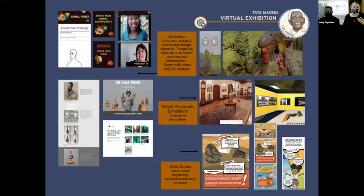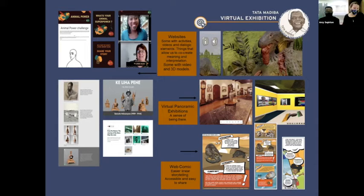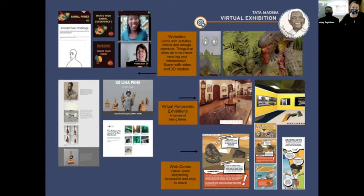We've also had straightforward website-style exhibitions with videos and 3D models — I find these the most efficient use of resources, but they just don't offer something special like Tata Madiba. They don't make you feel like you're in an exhibition. The con is that we see and consume so many websites that it may not stand out as something new. However, the user experience is a lot easier on a website because we as humans know how to navigate them at this point.